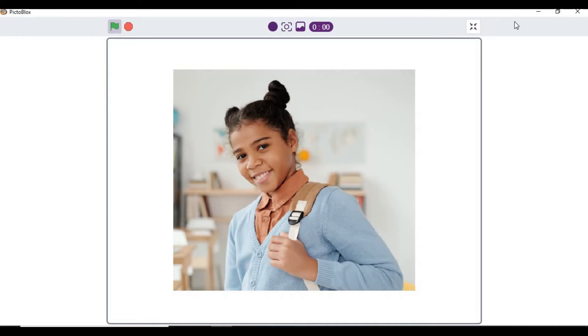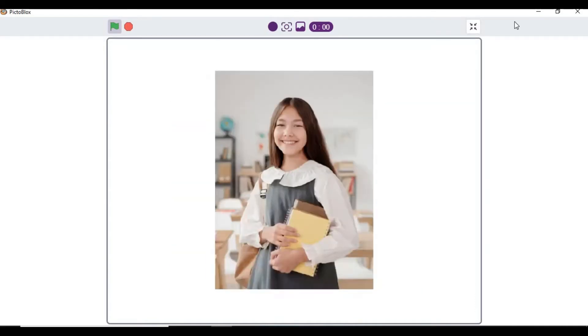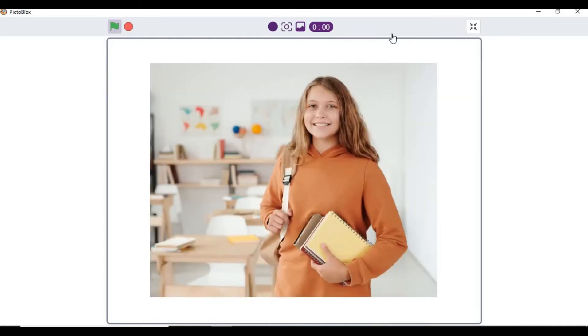that. When you click on the green flag, then the program starts running. It takes two or three seconds and it's recognizing the face according to the information given in the code.